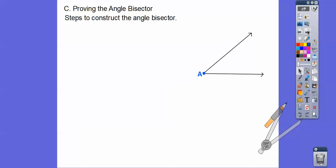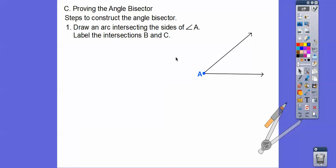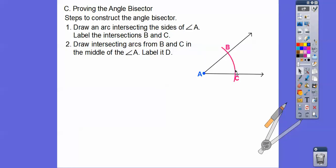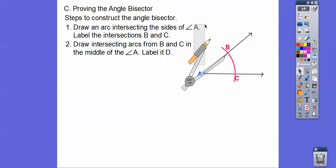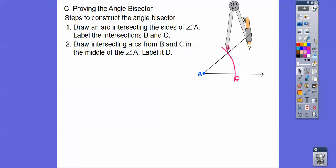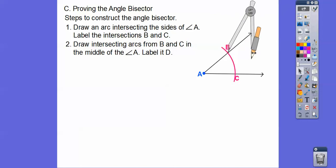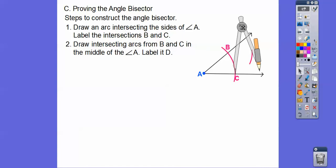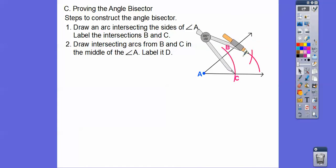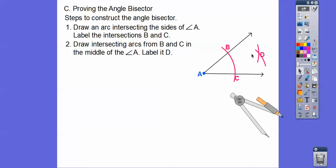Now let's construct the angle bisector. We draw an arc intersecting both sides of angle A — I've already done that. From the points labeled B and C, we put the pointy end here and arc it out, then use the same compass opening from the other point and arc it over there. Where those intersect, we label that point D, then draw the ray. That ray is our angle bisector.